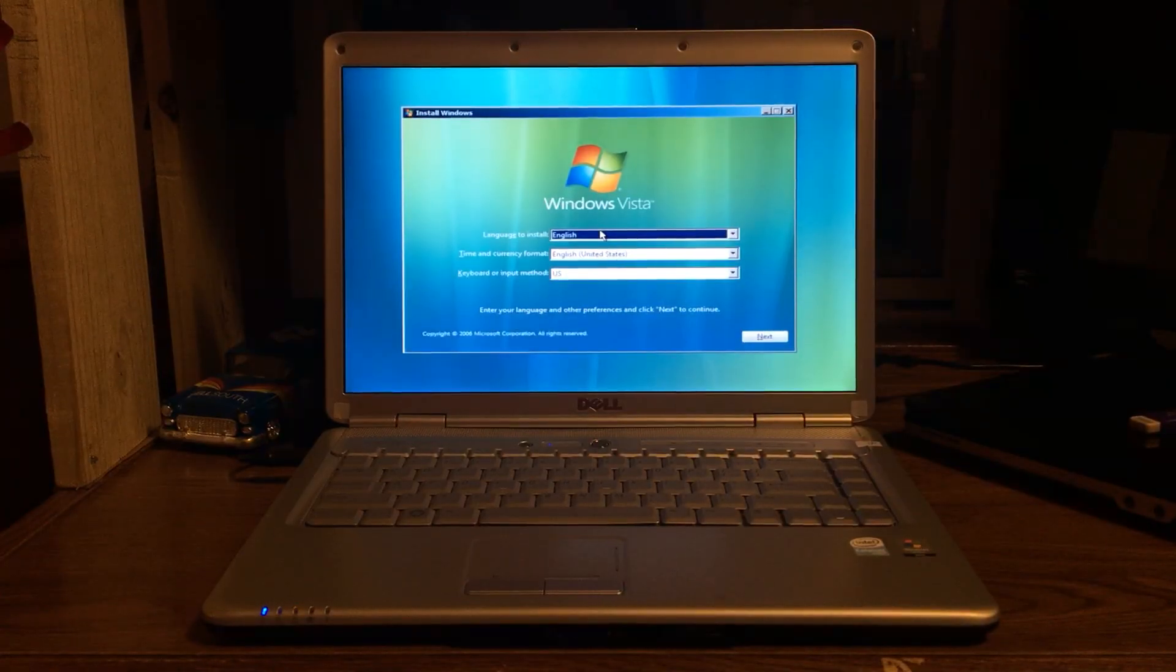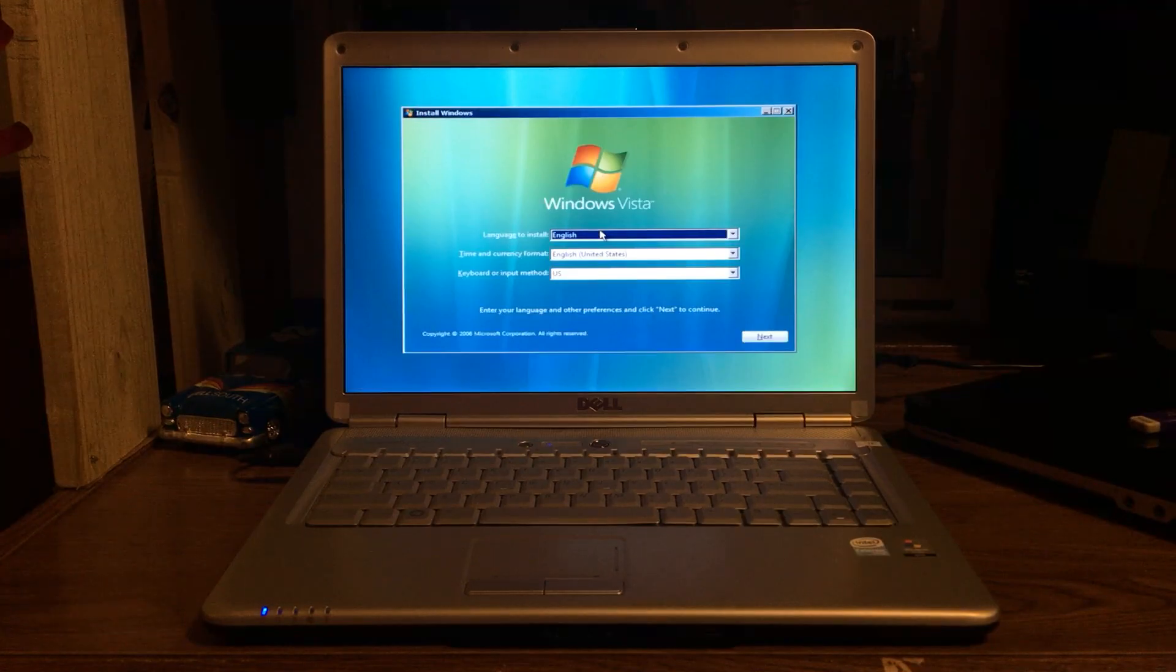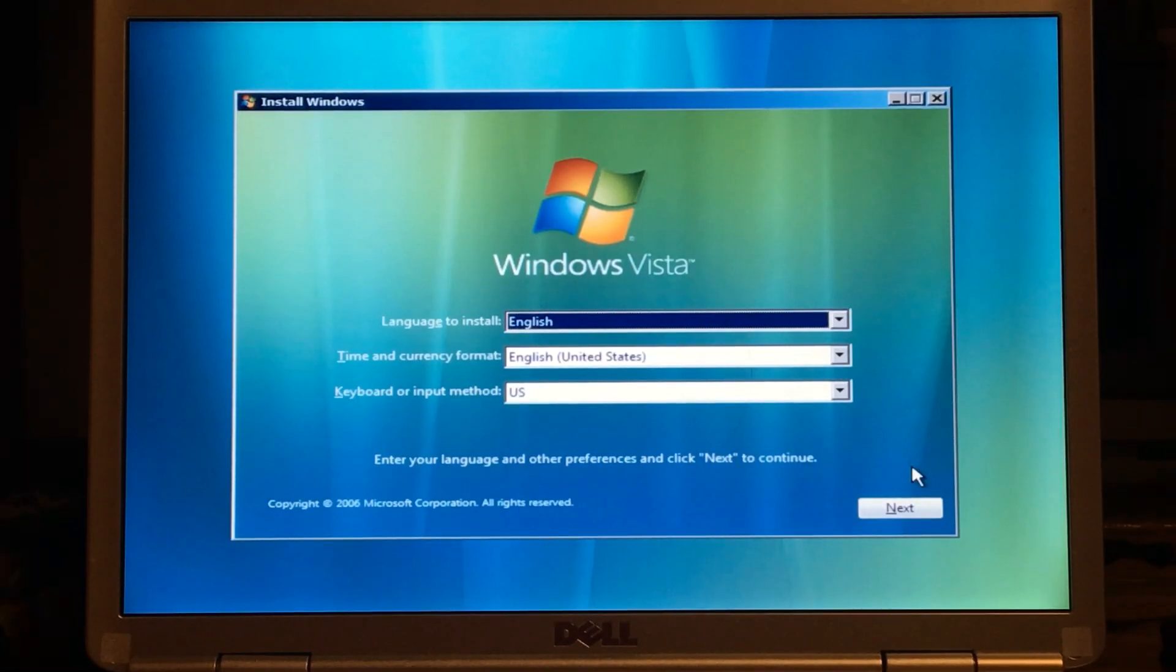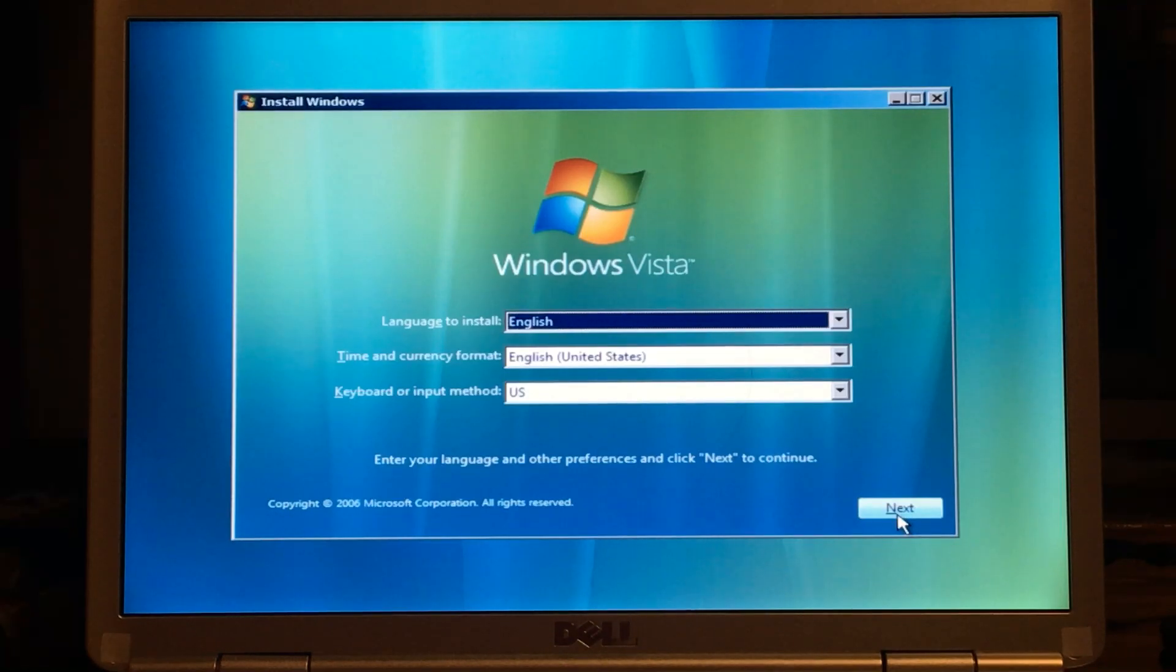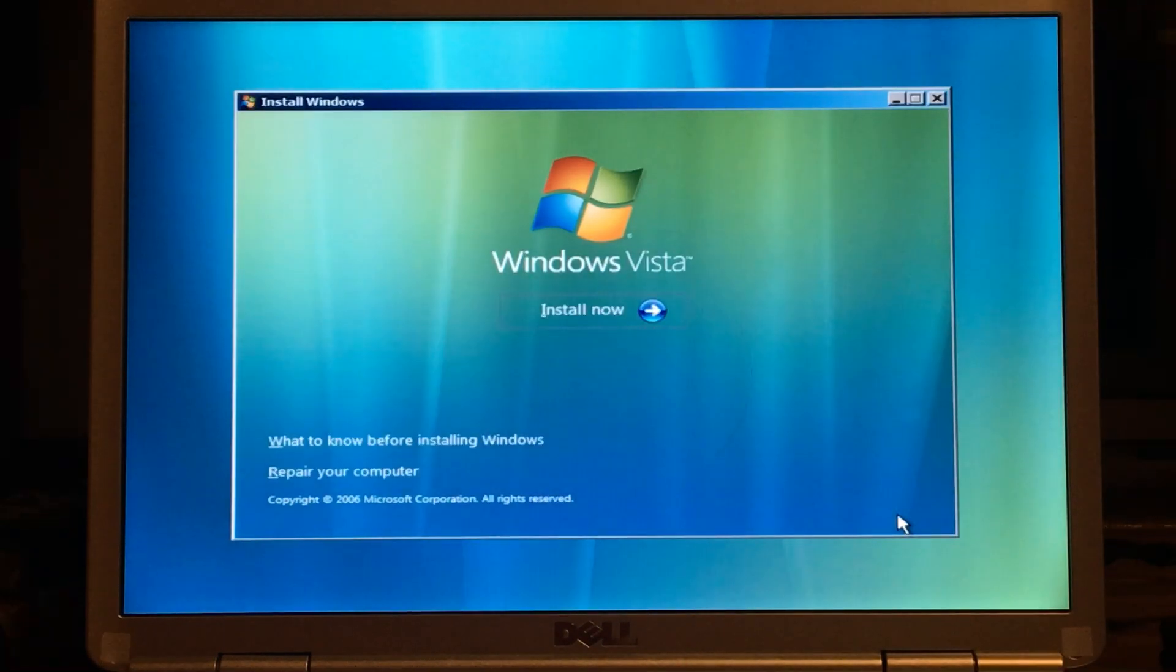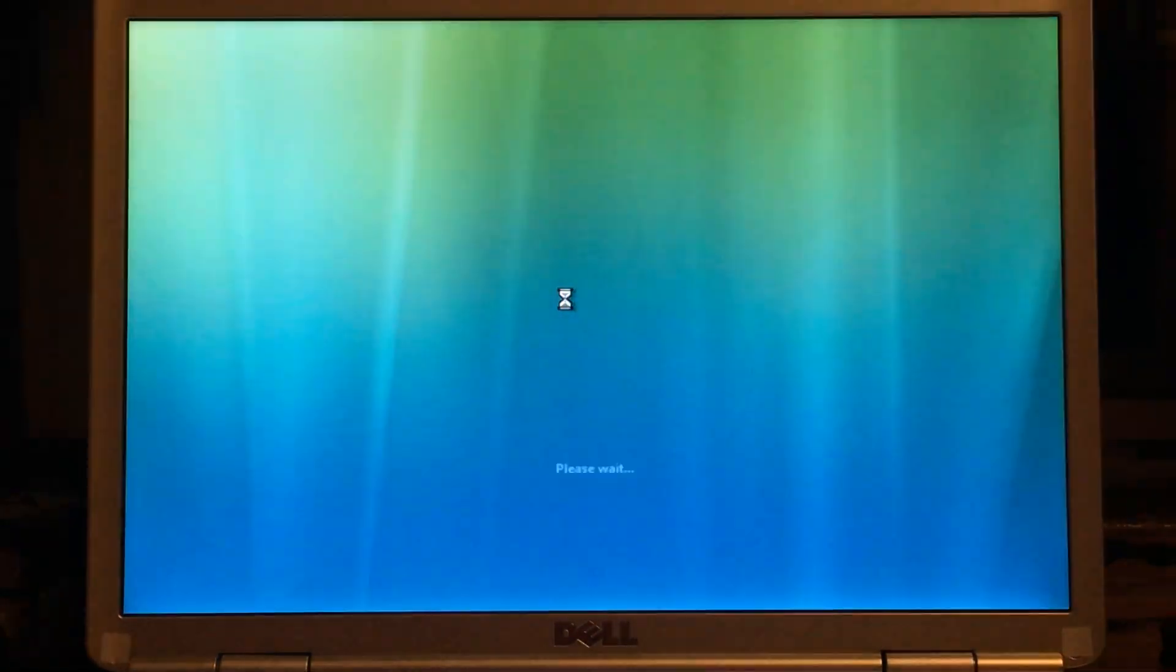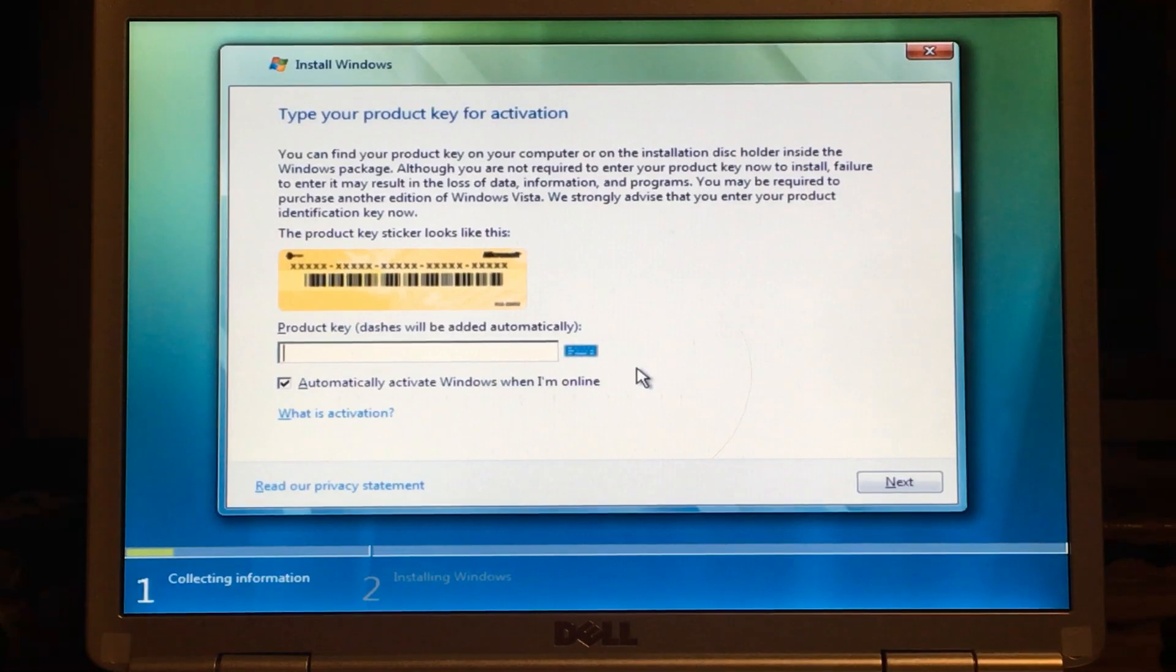We are at the Windows Vista home screen, this is awesome. All right, let's get started. We're gonna do English of course, English United States and the US. Gonna press install now. This is where we're gonna want to add our activation key. I'll add this now.